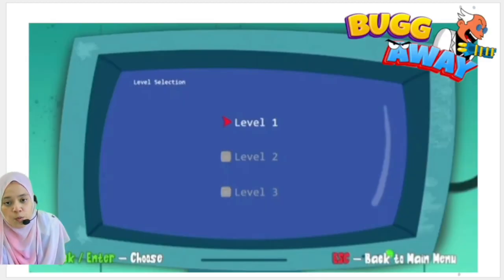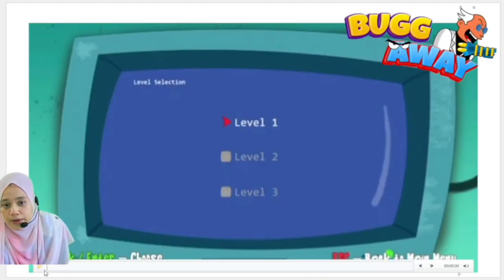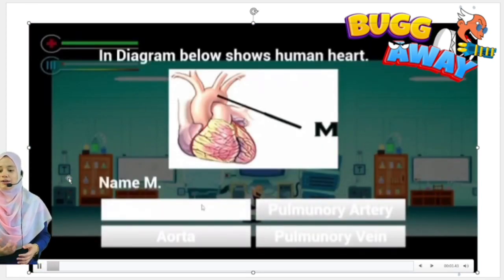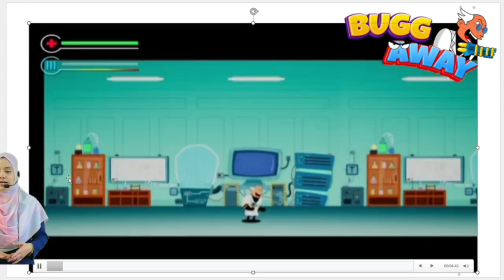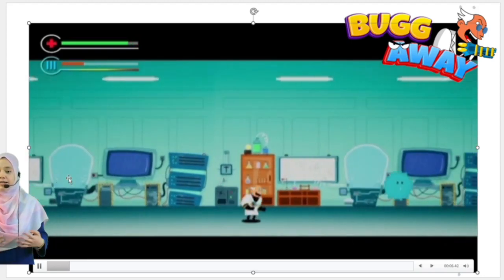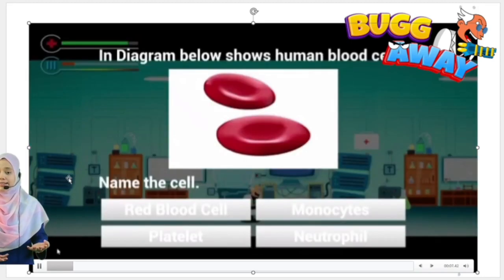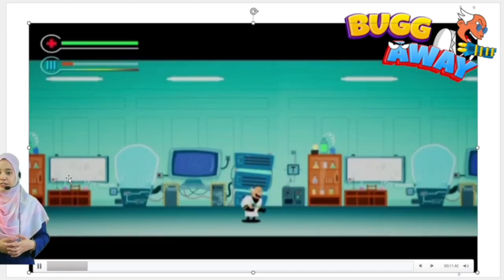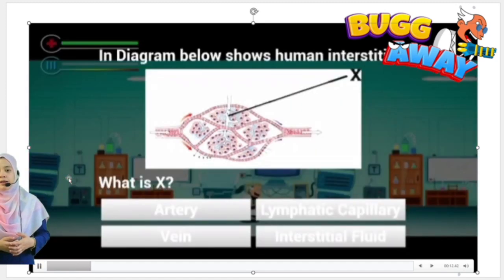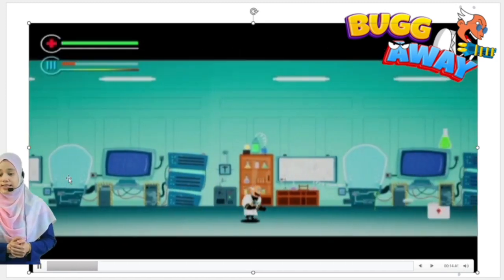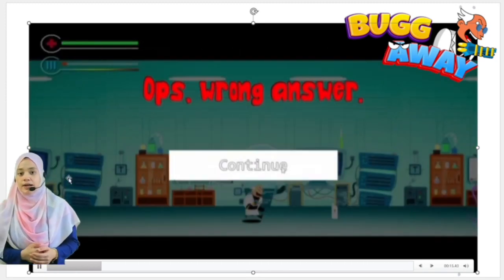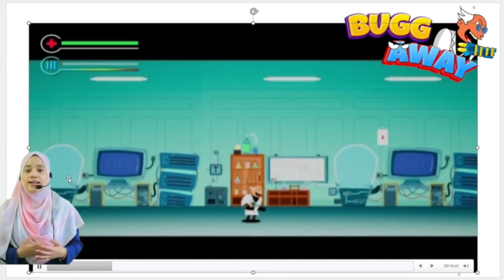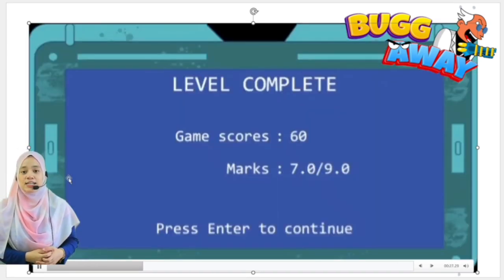Let's see what The Bugger Way looks like. It's actually like the conventional games we played in the 90s, like Super Mario or Prince of Persia. However, the novelty is that my innovation includes questions within it and the viruses act as hurdles.